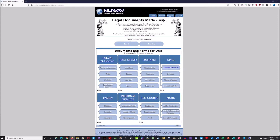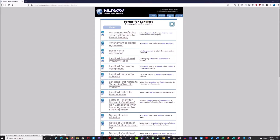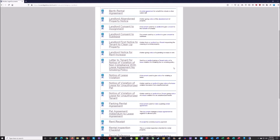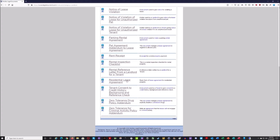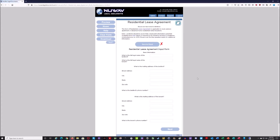I'm going to go over an example by filling one out to show you the end result. I'm going to click under landlord and scroll down to use the residential lease agreement. When you click on it, you'll see a 'save to the cloud' option — if you created an account, you can save this and come back later without having to fill it all out again. You don't have to have an account, but having one makes it a little easier. It's going to ask for the full legal name of the landlord, so I'm going to put my name in there.